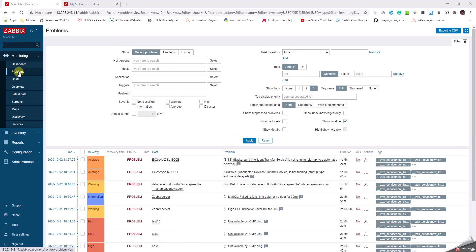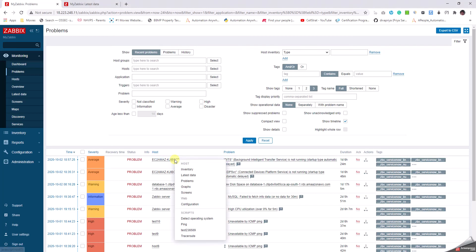In the monitoring tab we go to the problems. You can see all the problems in the environment here. For example, if we see a particular problem that can be resolved, to understand what can be done I'm just going to left click on a particular host that is having a problem. We can get to know a variety of information.